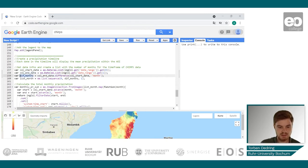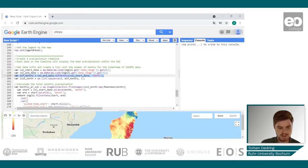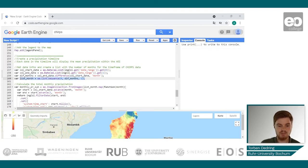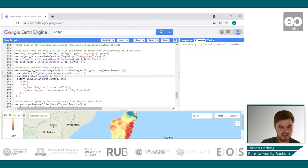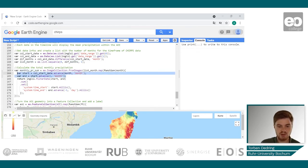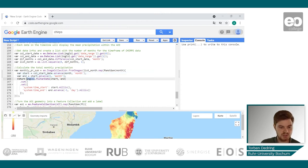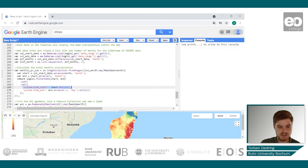Then we calculate the difference in months — how many months lie between those two dates — and create a list that lists the number of months. Next, we map over this month list and generate a start and end date for each month within the whole time frame of CHIRPS data, filter the image collection of CHIRPS for these dates, and sum them up. We also have to generate some metadata information which will be needed in the chart later.